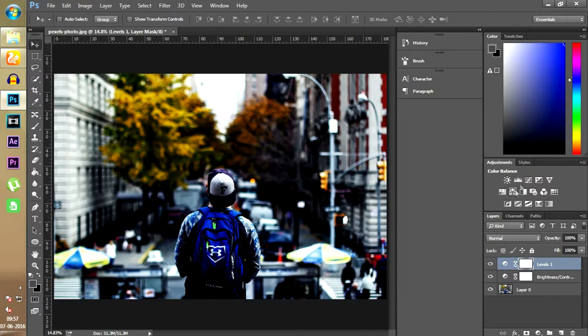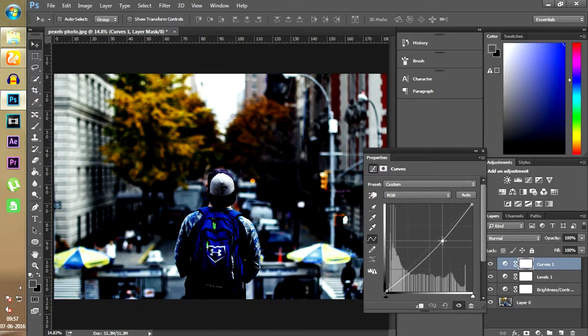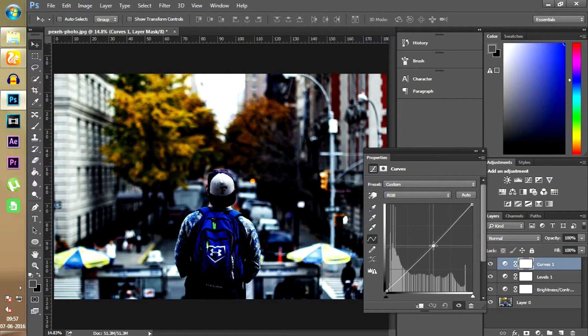After that we have curves, which is a lot similar to levels. You can drag this line up to increase the level of white color or down to increase the level of black color.